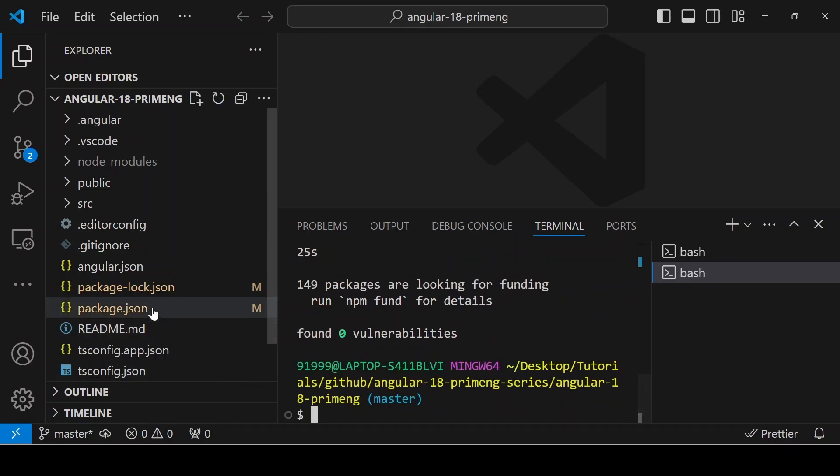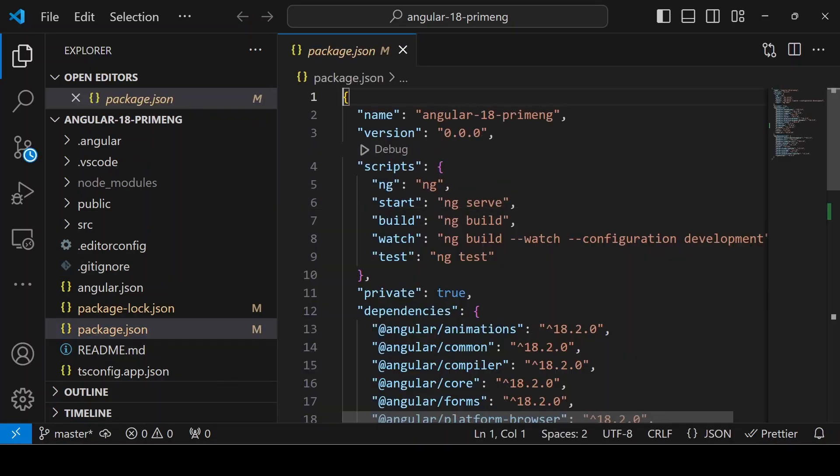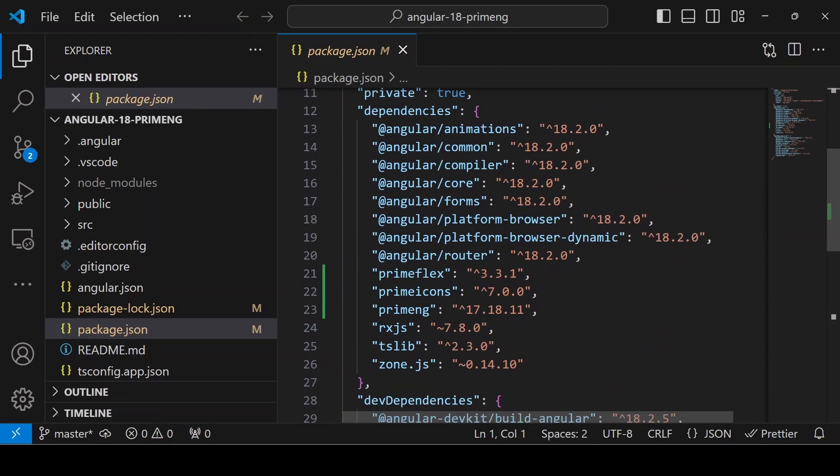Installation is done. If you go to the package.json file, you can see PrimeFlex, primeicons, and PrimeNG are there.